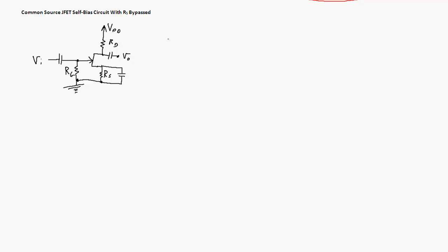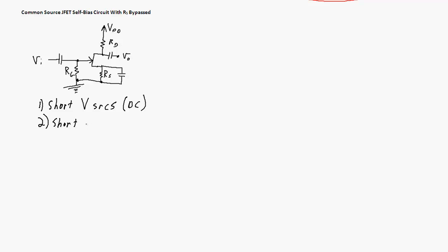Here's my first circuit — a common source amplifier, JFET self-bias with RS, the resistor at the source, bypassed by a capacitor. This is fairly similar to the steps we went through for a BJT amplifier circuit. First, we want to short all the DC voltage sources. Second, since we're only considering the AC case and assuming we're at a high enough frequency that the capacitors are essentially short, we short all the capacitors. Third, draw the small signal model, which includes replacing the JFET with the JFET model.